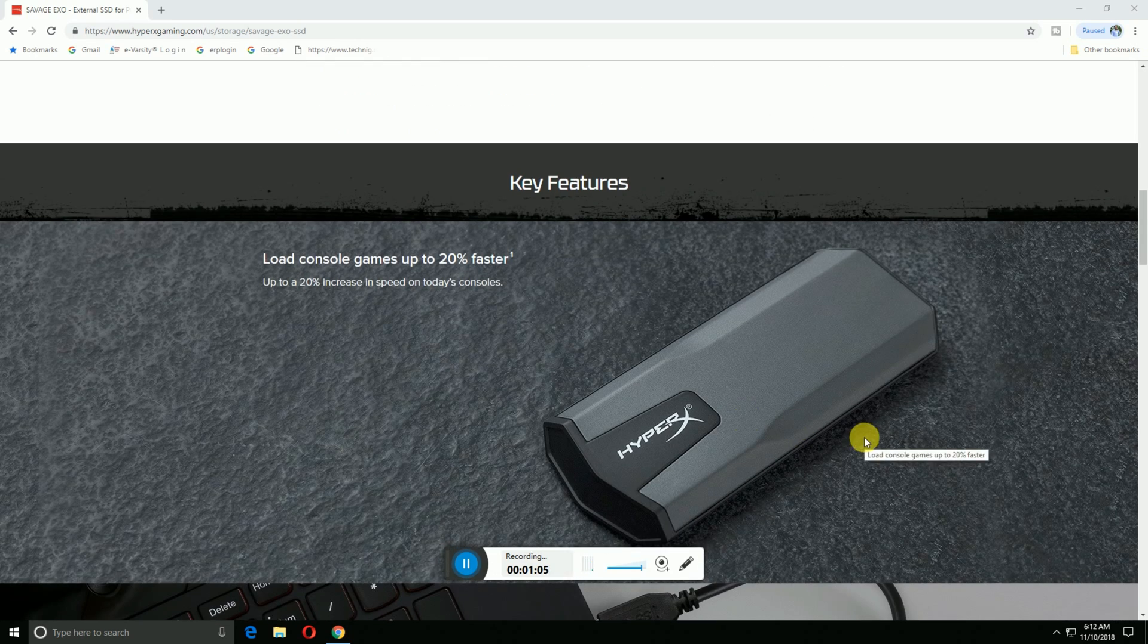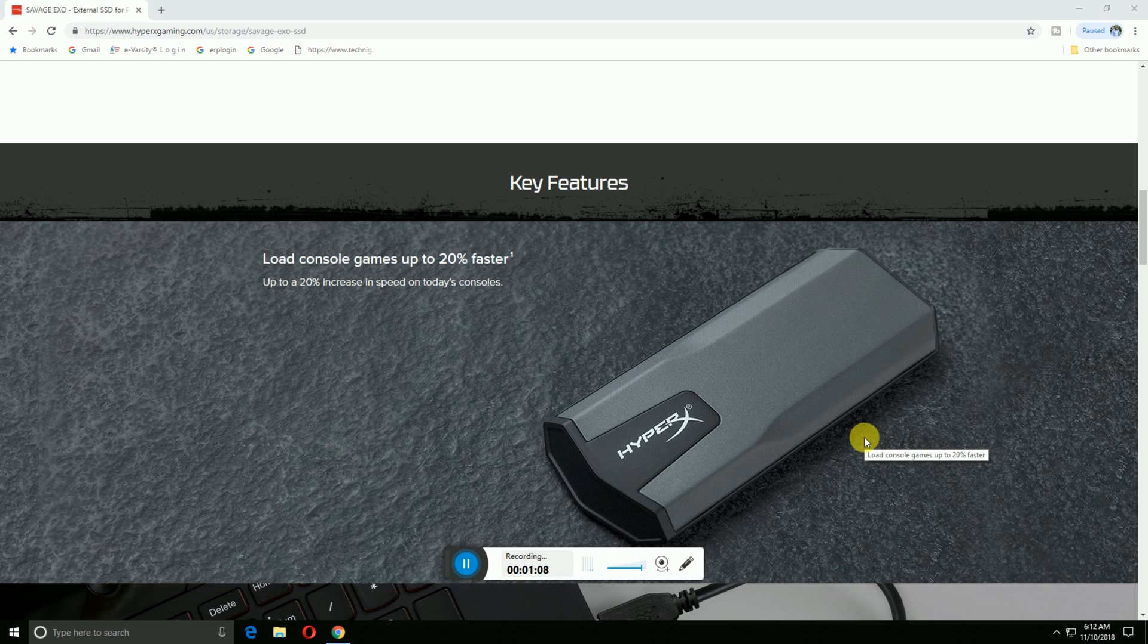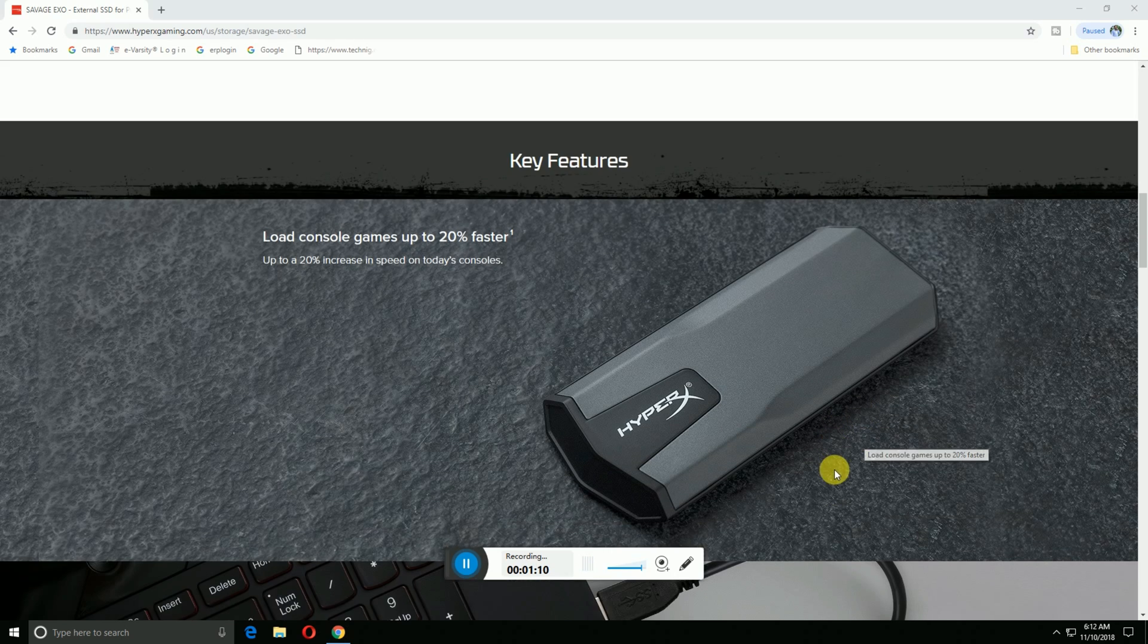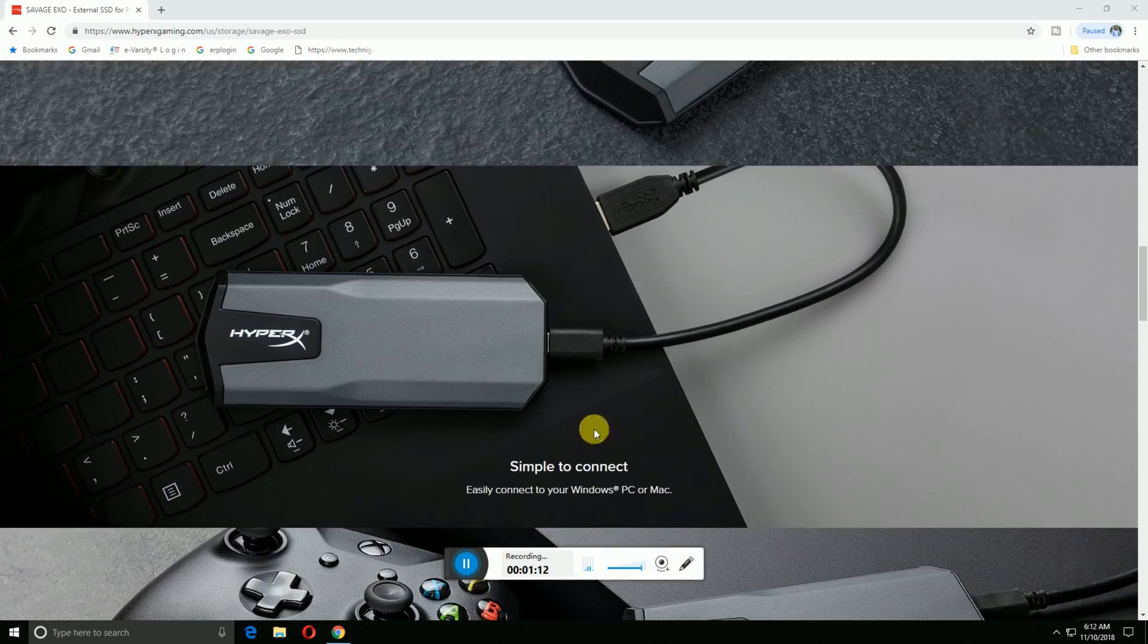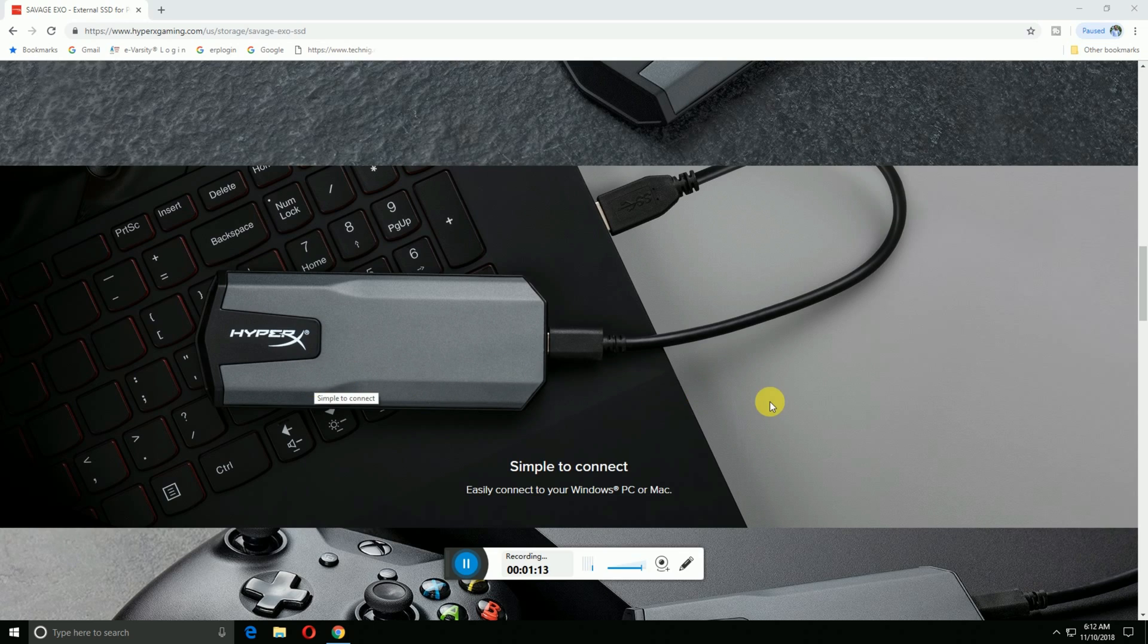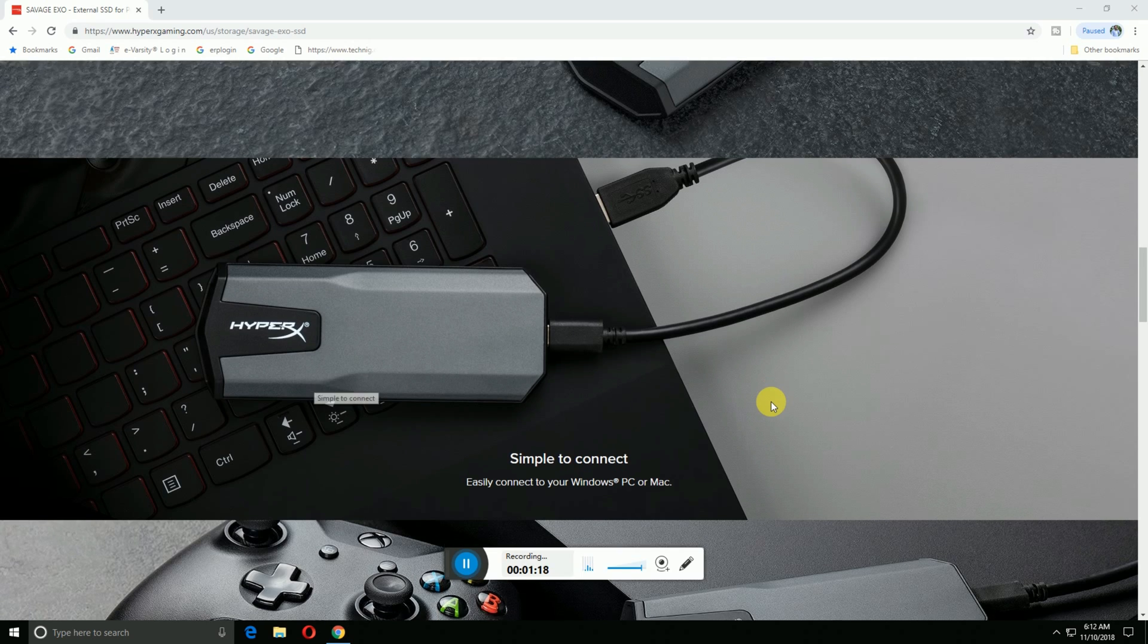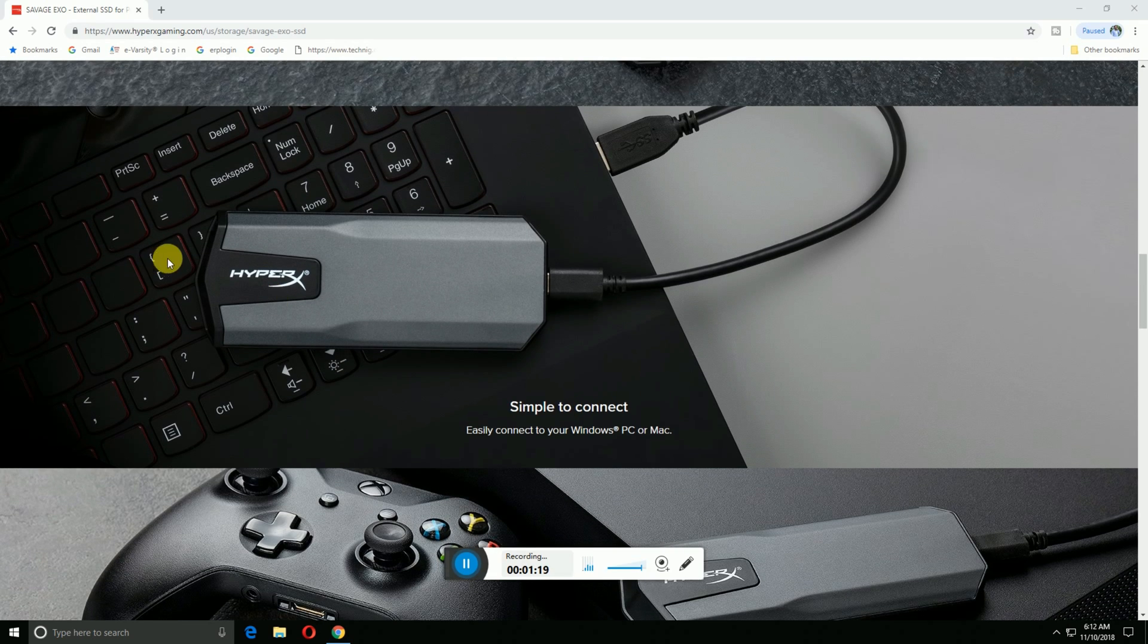Key features: load console games up to 20% faster and increase console speeds. Simple to connect easily to Windows or Mac systems with plug and play cable.